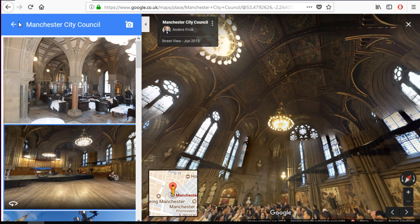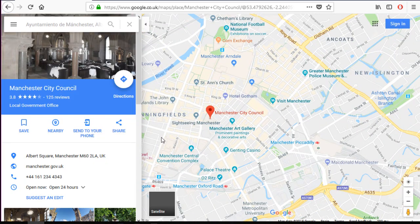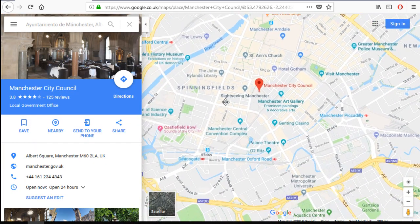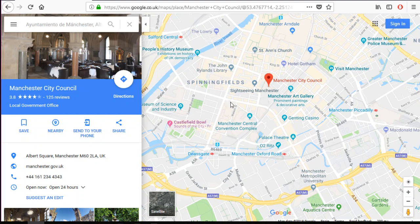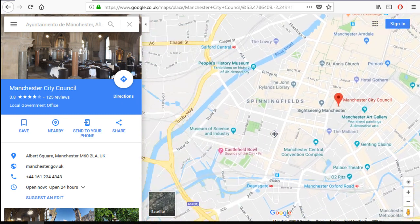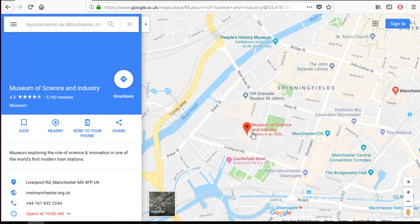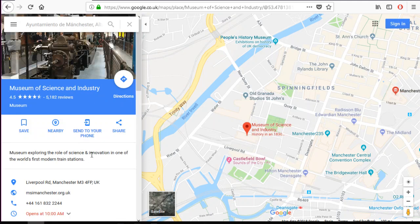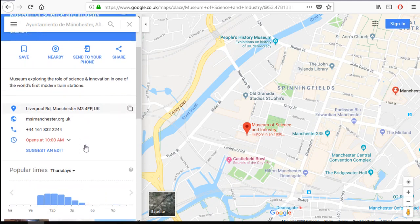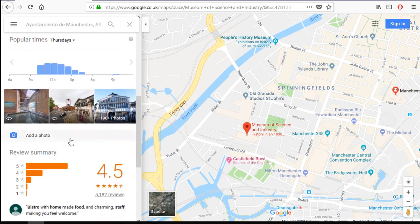Let's go back to Manchester. As you see, you can see many different places. Let's go to the Science Museum, for example. If you click, you have all the information — even the best time to visit, some pictures, and reviews.